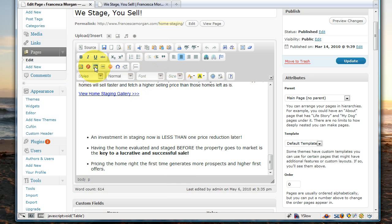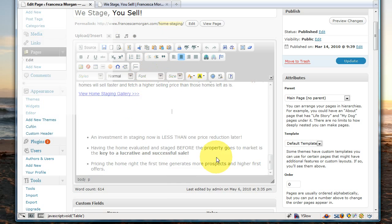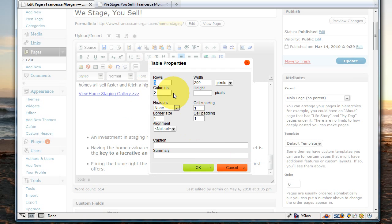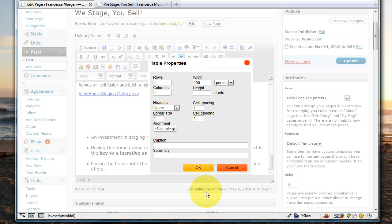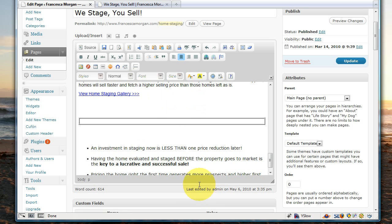In order to do this, we're going to insert a table real quick. We'll just make this one row and one column, and keep the border size at one, just so you can see where it is. Change the width to 100%, and click OK.